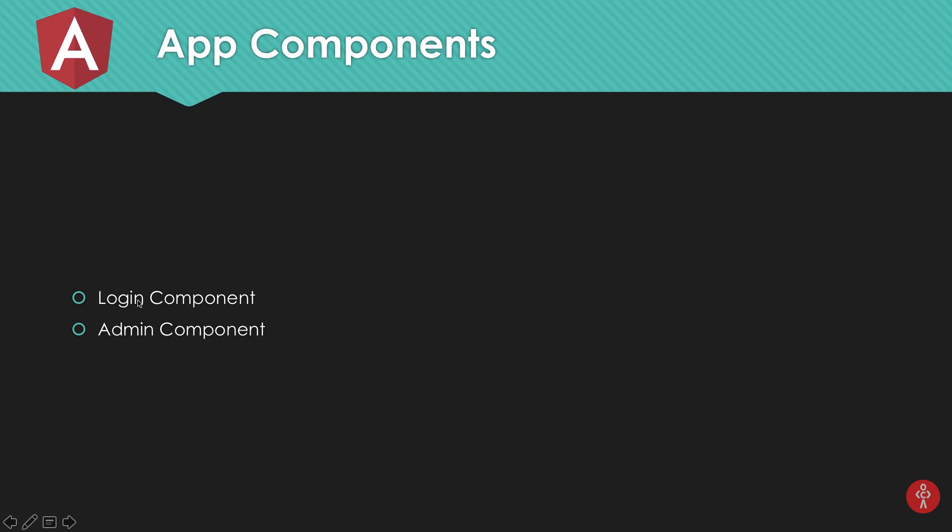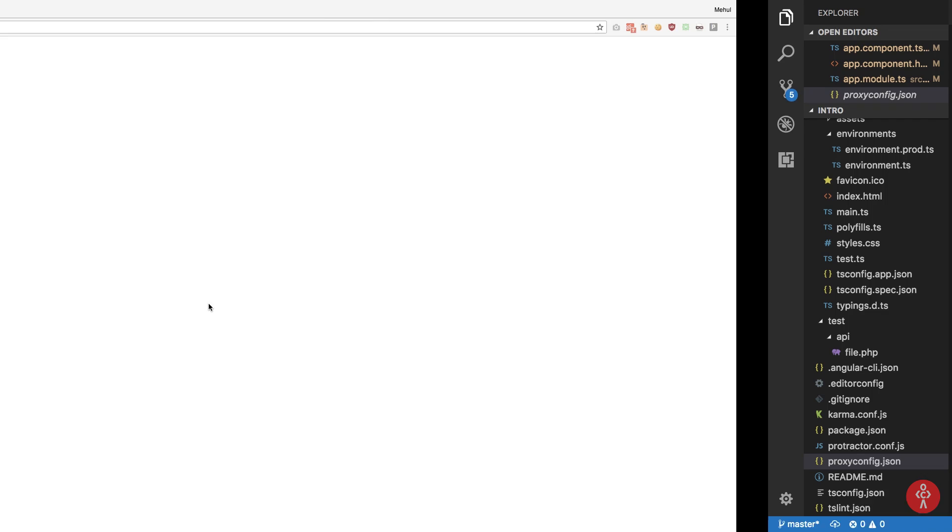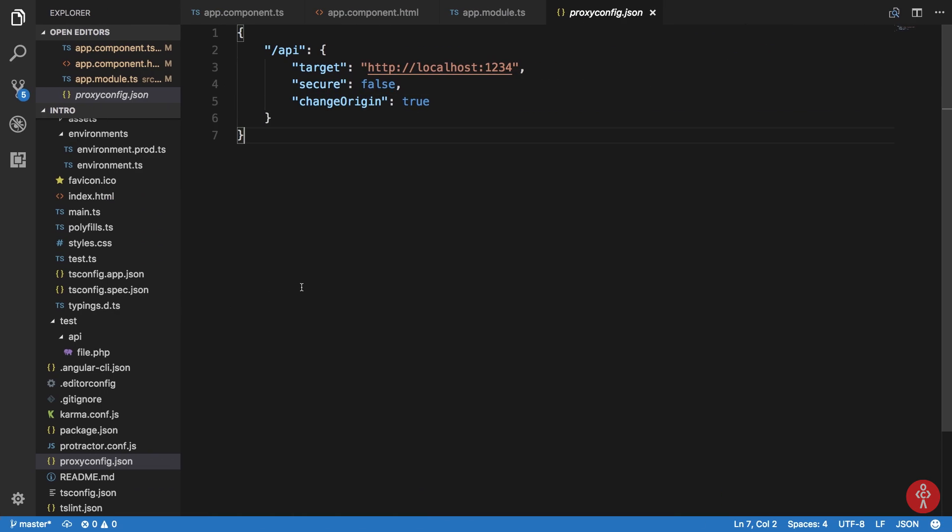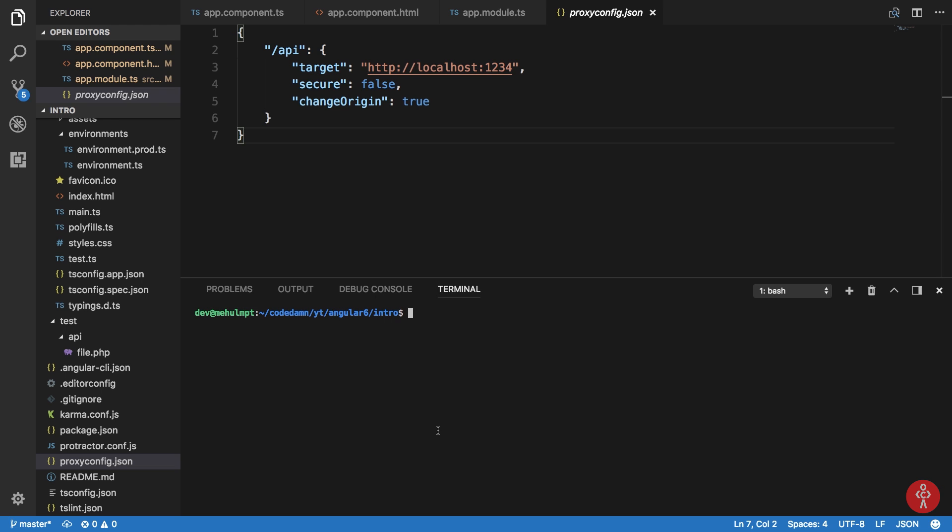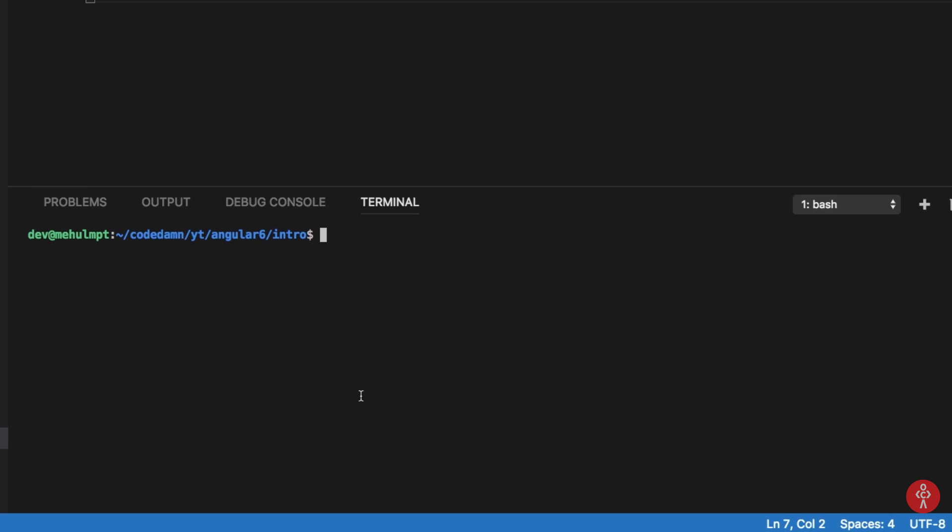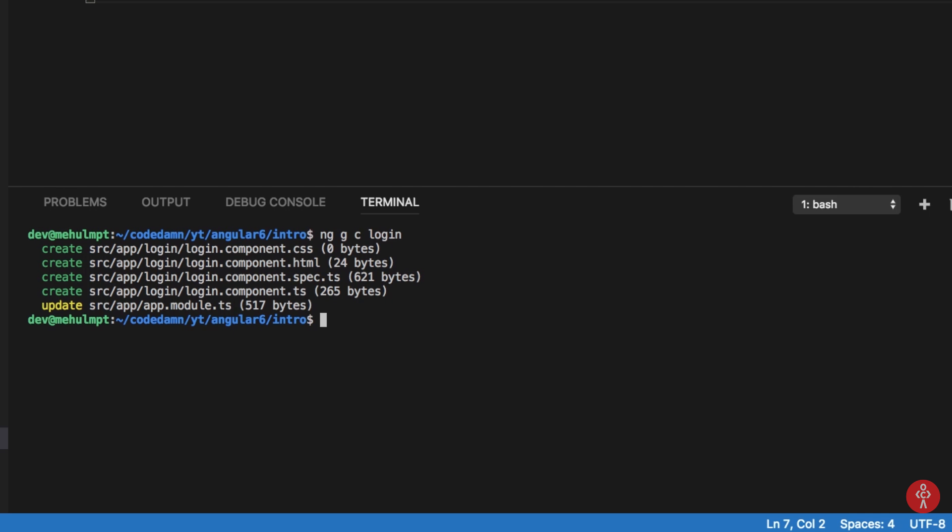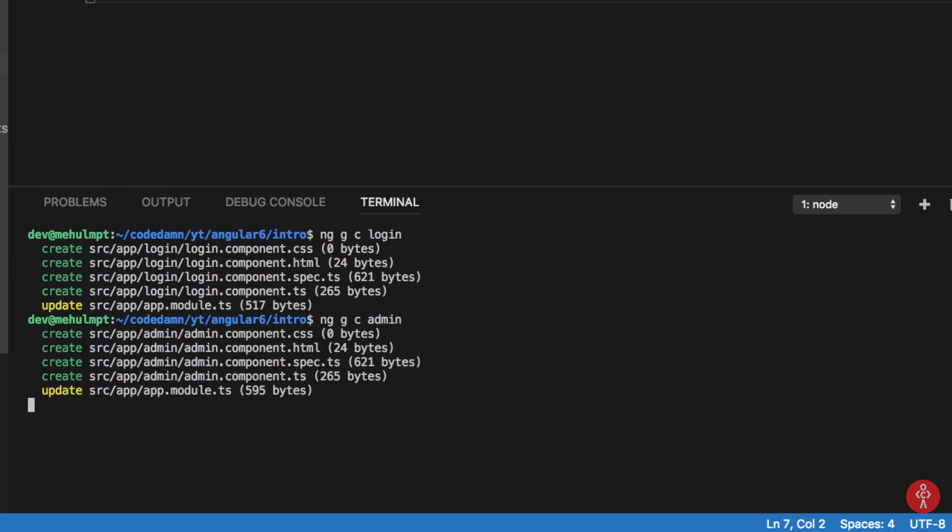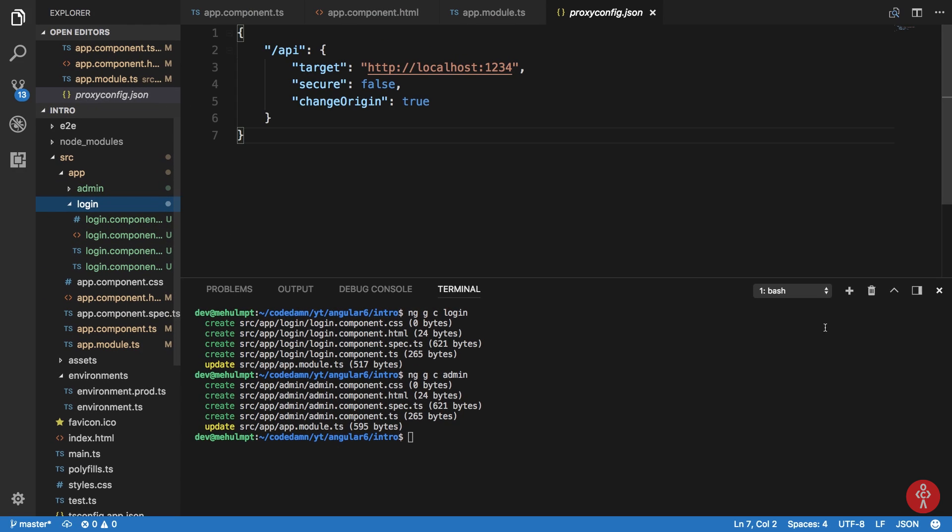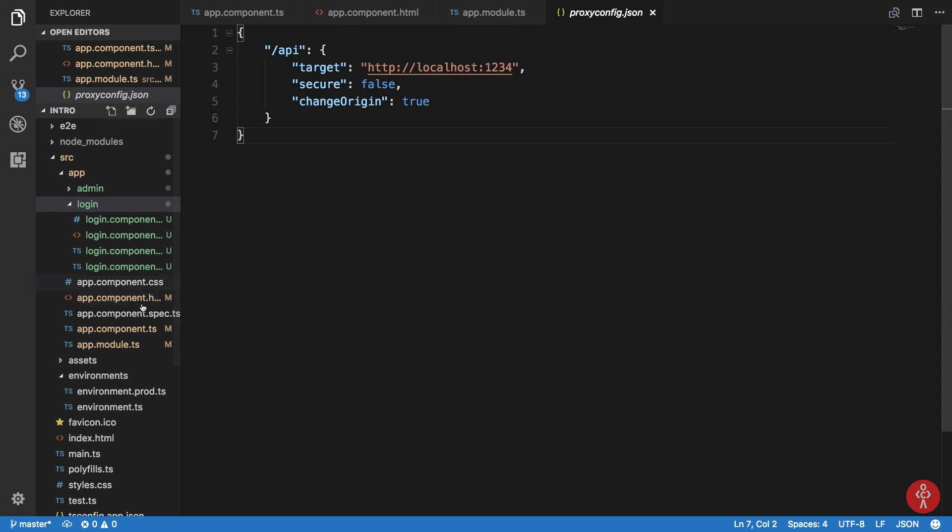Now let's create some components here. I'm gonna start off with, let's just say we need to create login and admin components. So we're gonna say ng generate component login component, hit enter, and ng generate component admin component, hit enter.